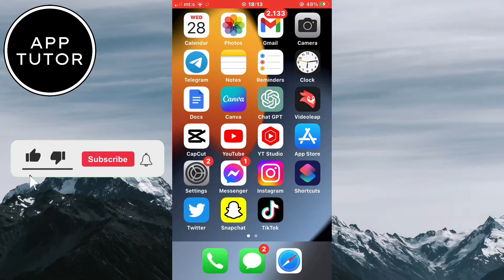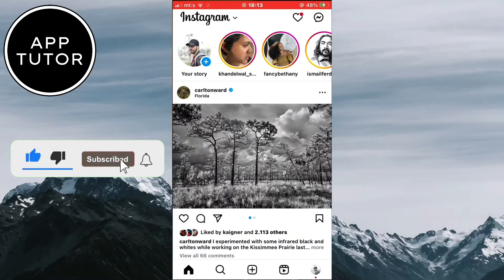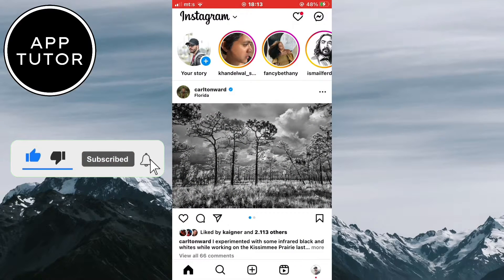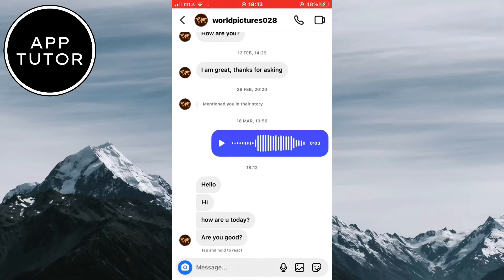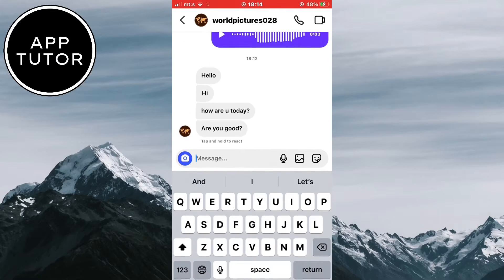I'll show you two different ways on how you can reply to specific messages. Let's open our Instagram application and open the chats. As you can see, this person sent me a bunch of messages all at once, like 'how are you' and 'are you good', and so on.